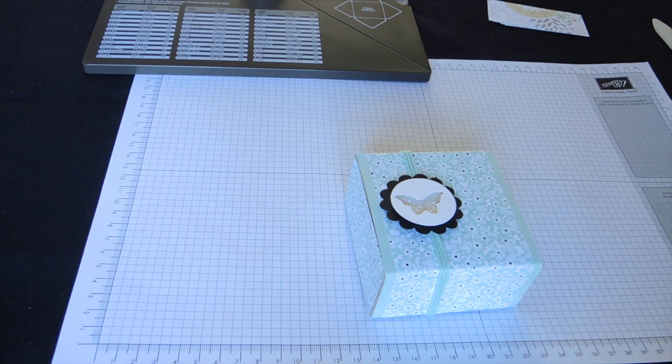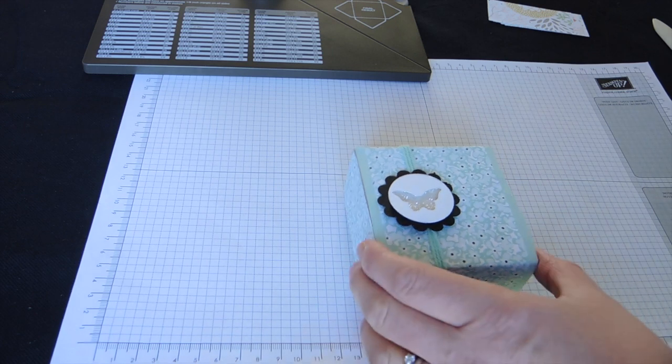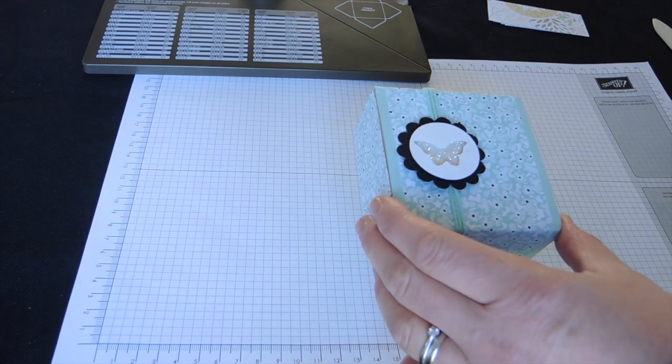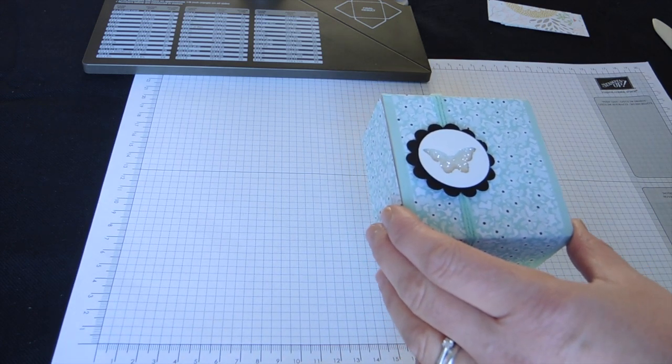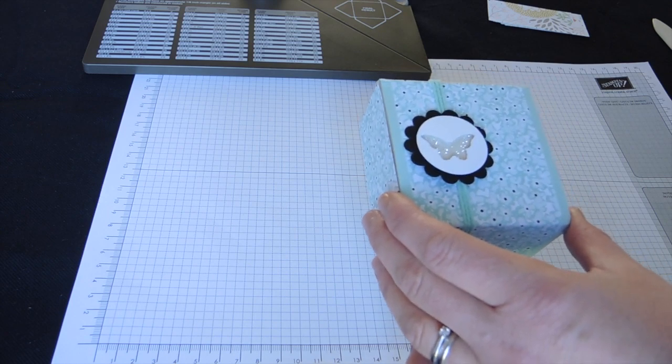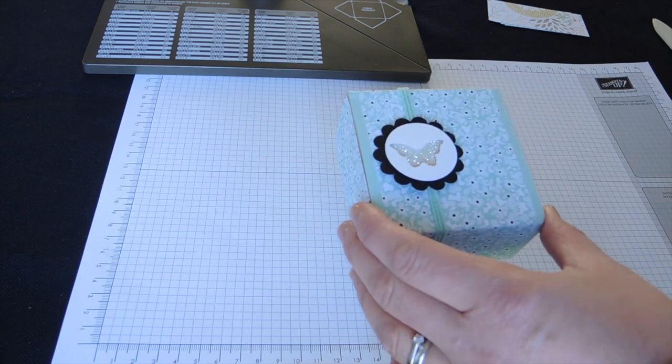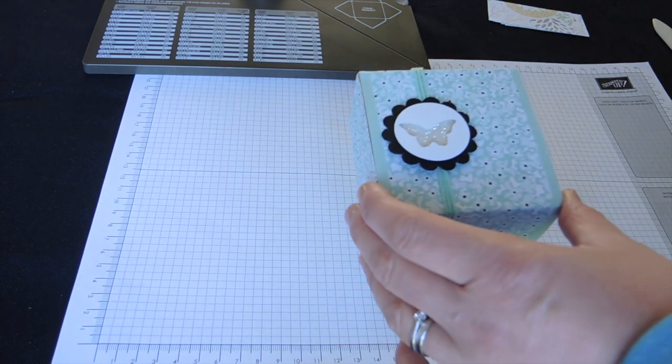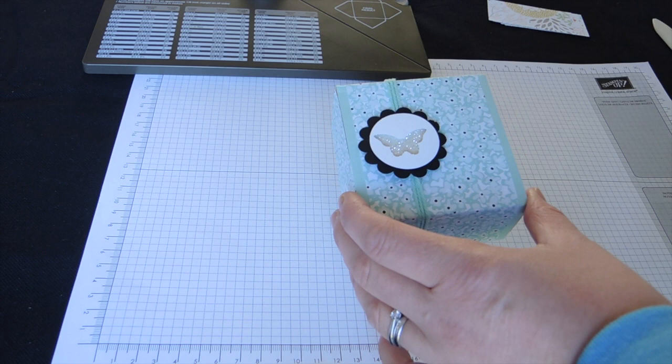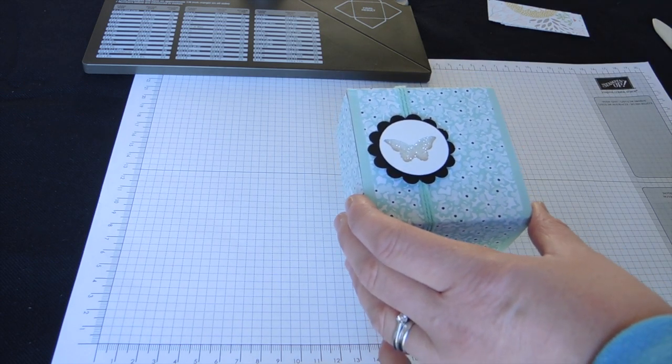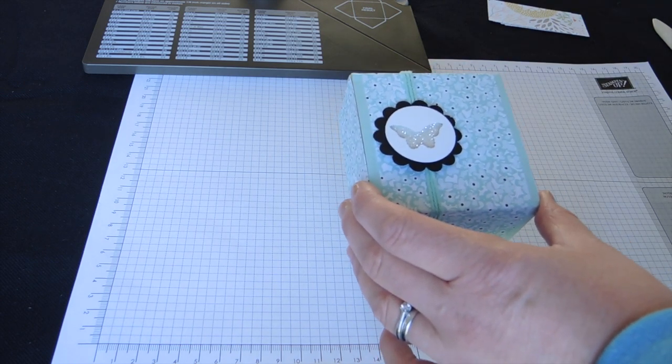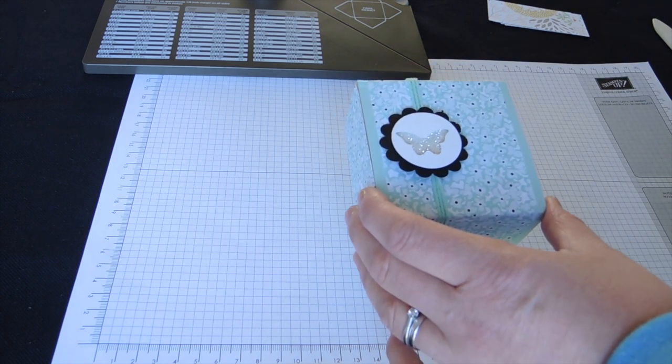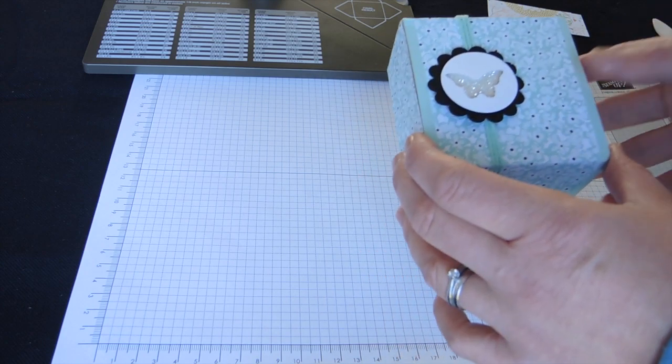Today I'm going to show you how to make this little envelope punch board box. I'm using this as a hostess gift in a party that I'm doing next week, so I'll be demonstrating this to the hostess, filling it with some notelet cards, the little Stampin' Up 3x3 ones, and giving that to her as a thank you for hosting the party for me.